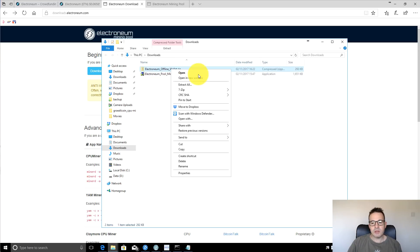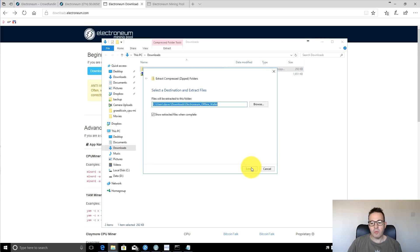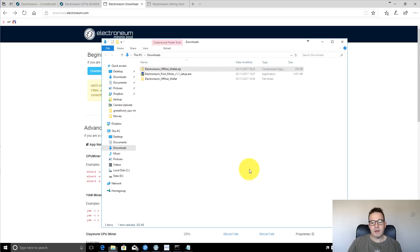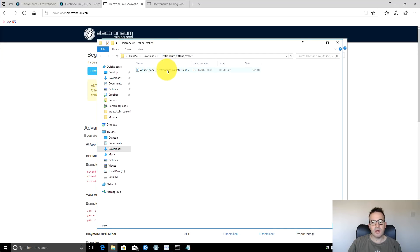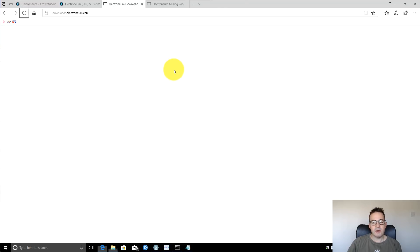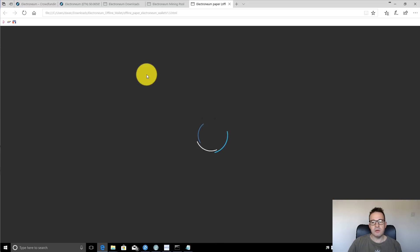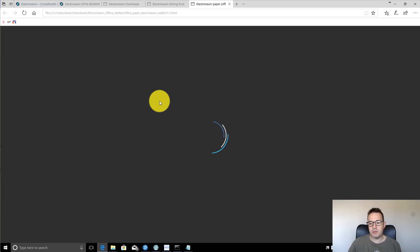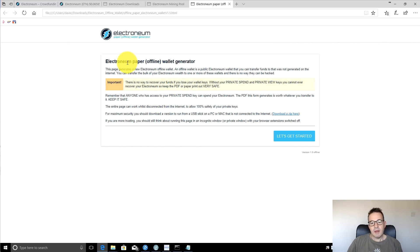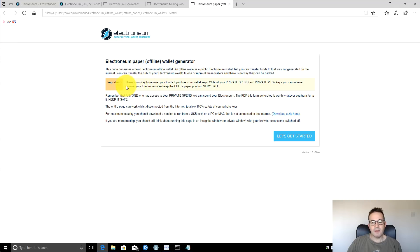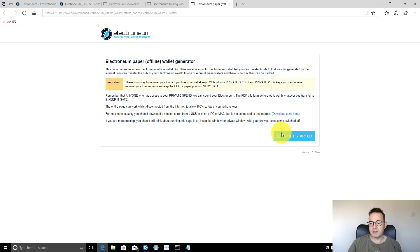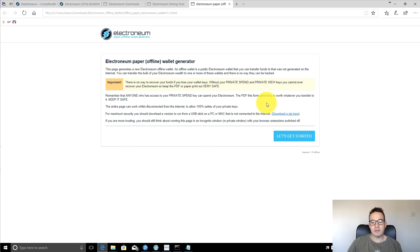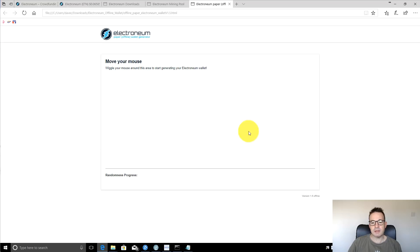You should have two files in your downloads folder where they download. First of all, just extract the offline wallets and windows can do that natively. It's just a zip file. And then you can open up, this is just an HTML file inside that and you can open that up in your web browser, whichever web browser you want to use. You can read here, the Electroneum paper wallet generator. There's no way to recover your funds if you lose your wallet keys as always. Let's get started.